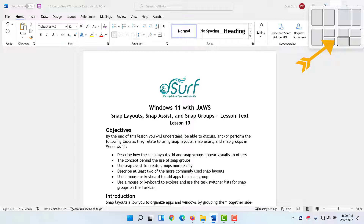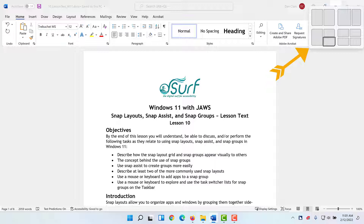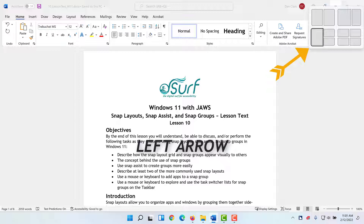Move back to the three-window layout by pressing Shift+Tab. Focus moves to the bottom right of the three slots available. Press left arrow to move focus to the left layout part of the grid, which is 50% wide and 100% high. Snap the Word window to this part of the grid by pressing Enter.